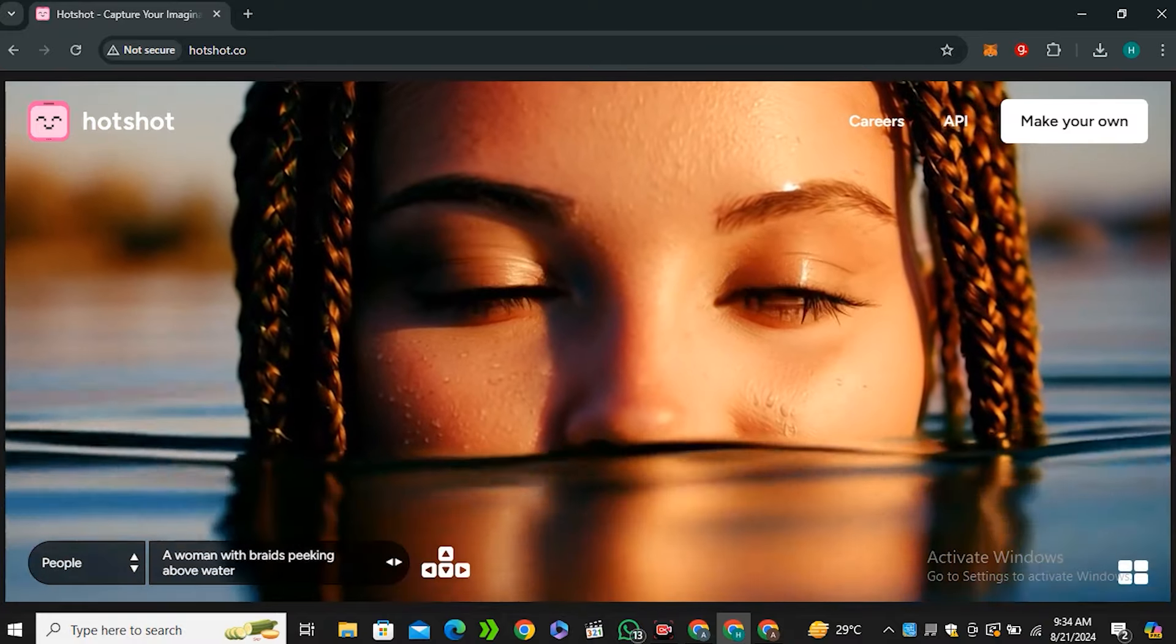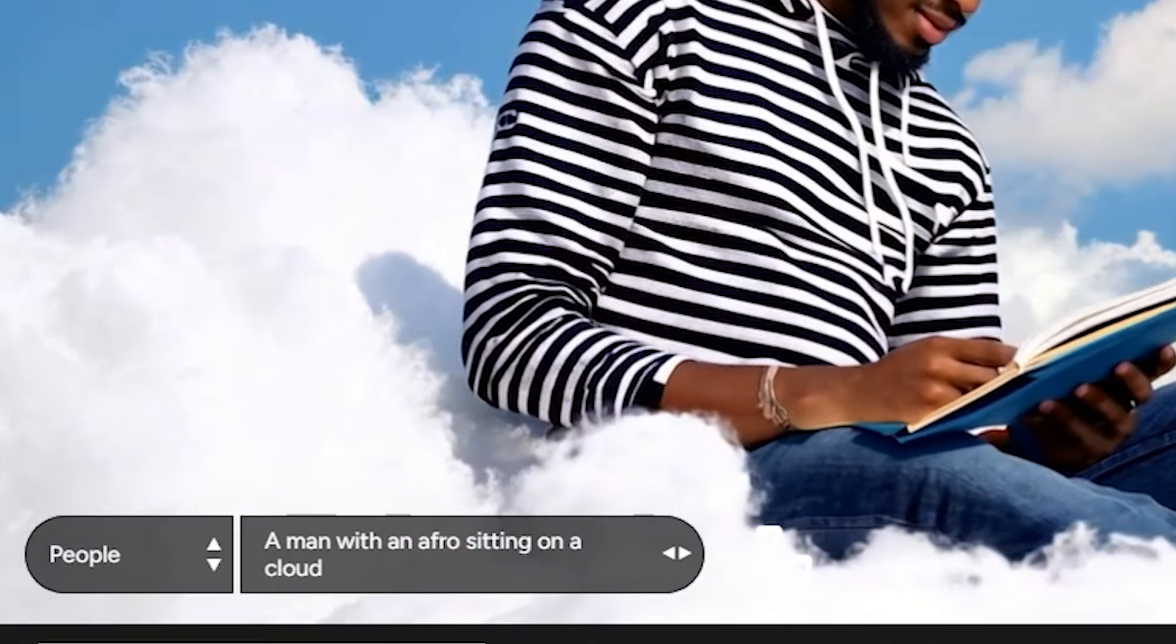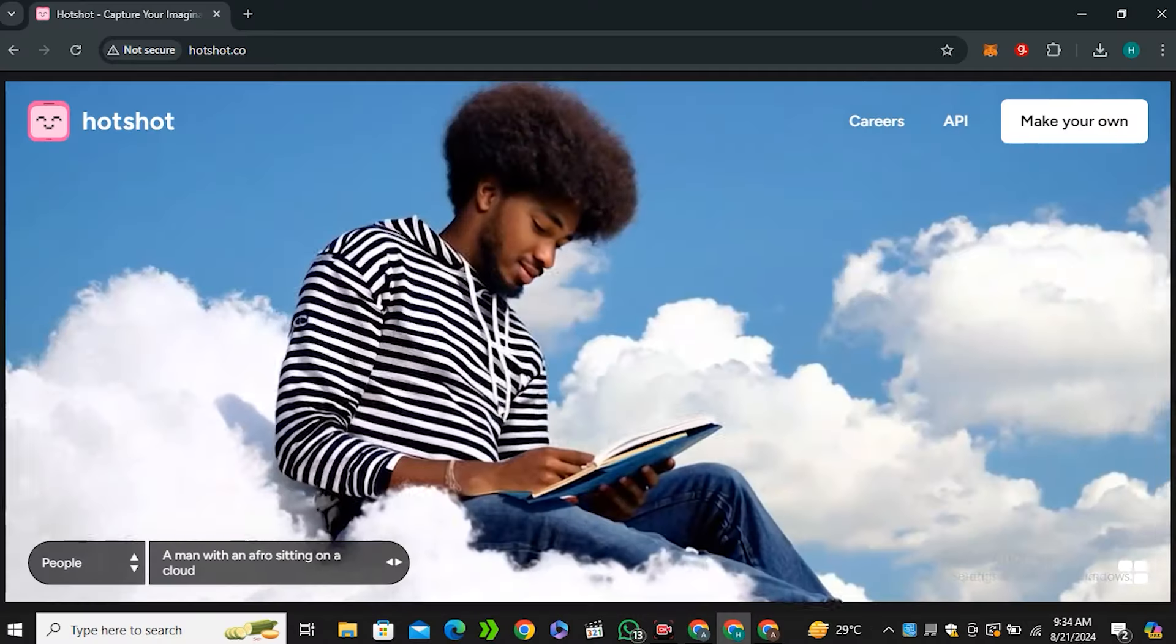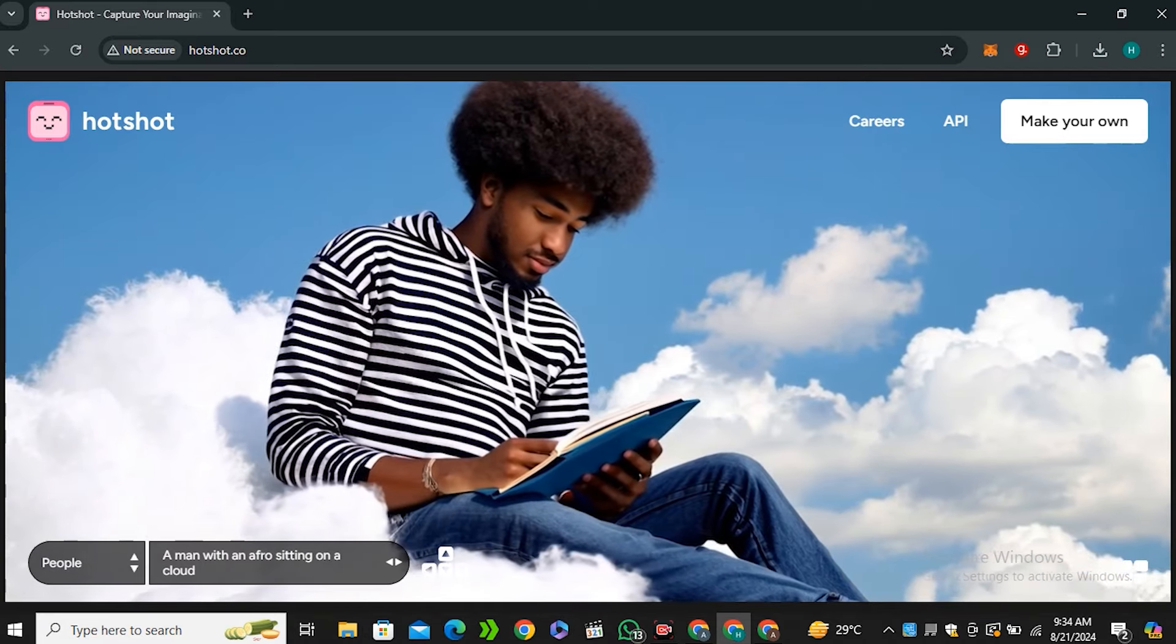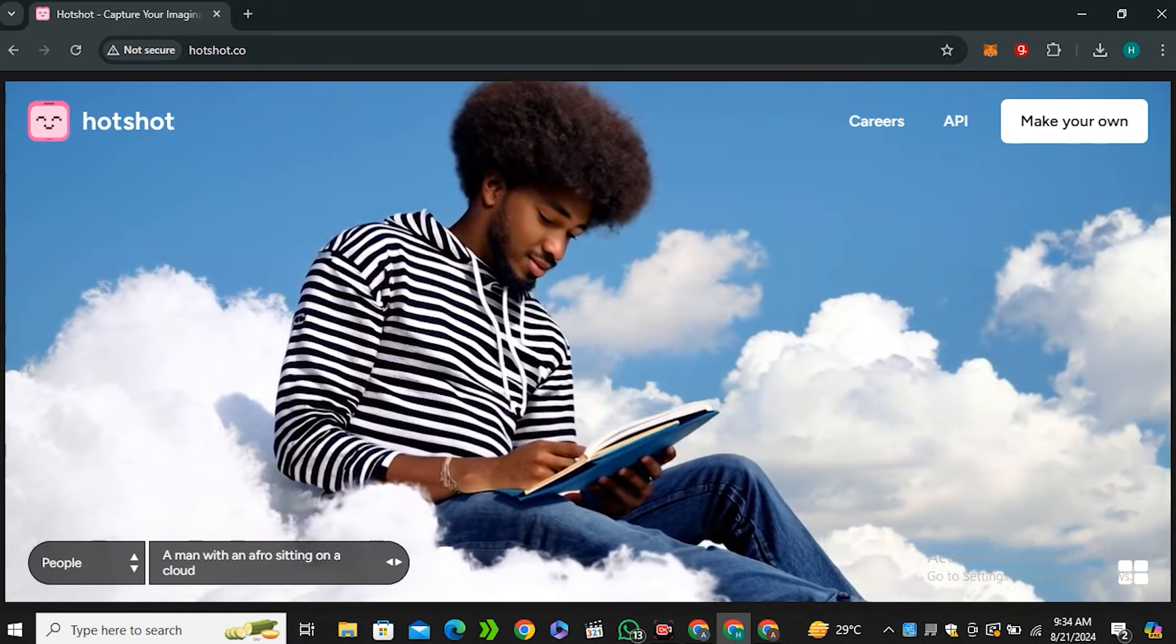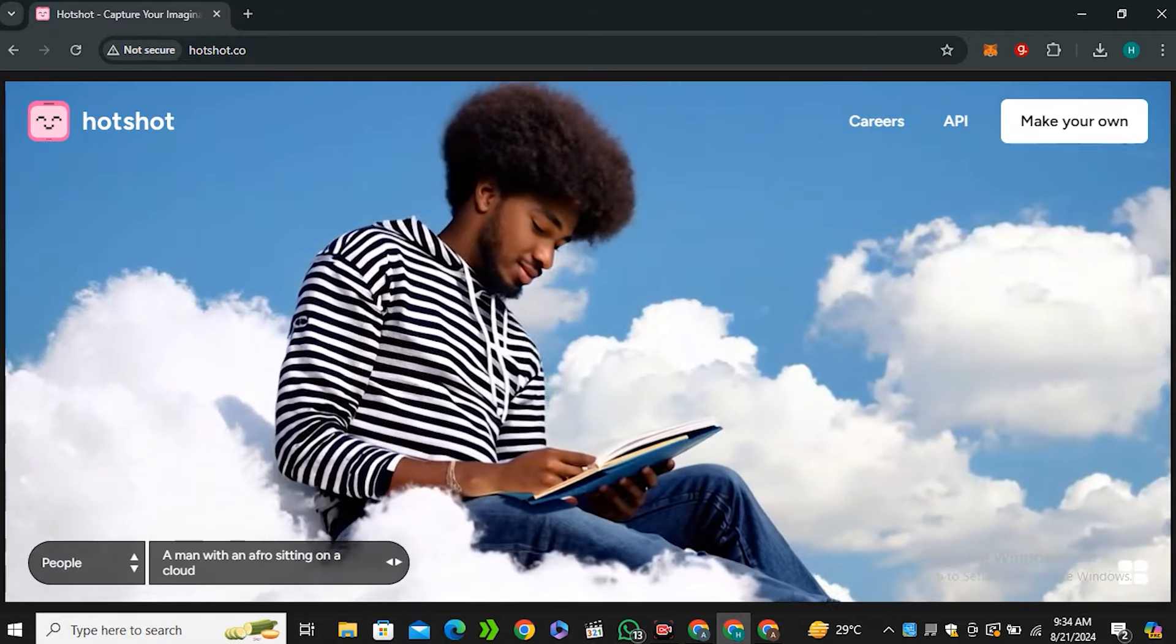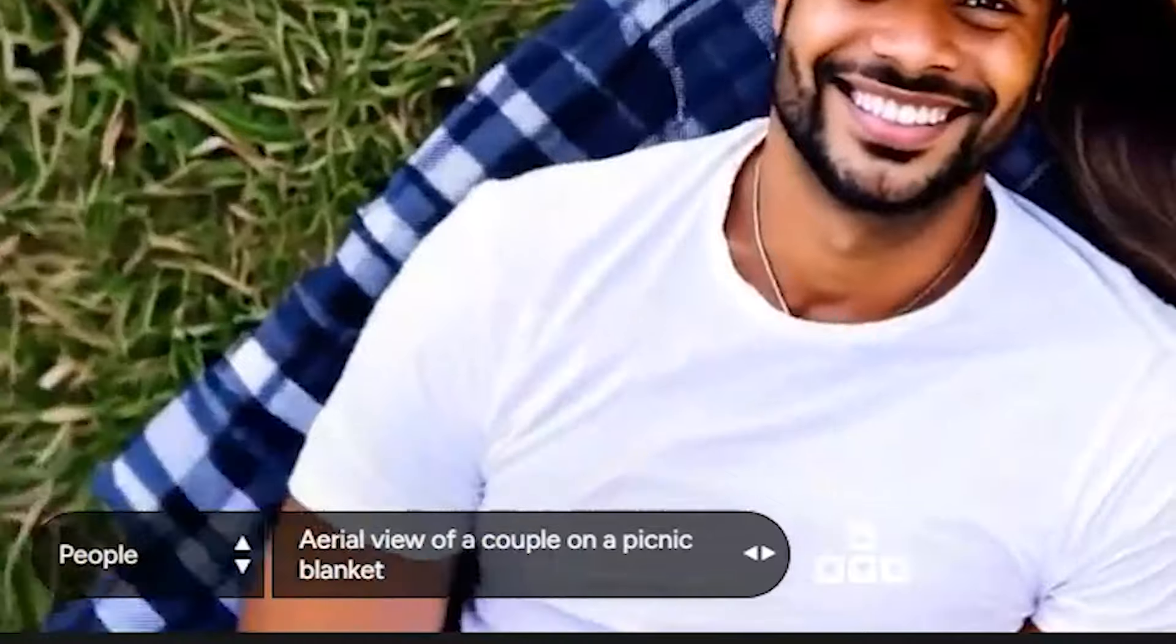Next we have this video with a prompt 'a man with an afro sitting on a cloud,' and this one is very solid. You can see we don't have any issues with the hands, we have very subtle movements, clouds, each and everything looks very perfect.